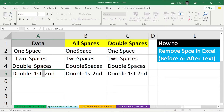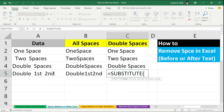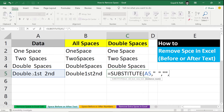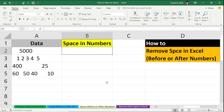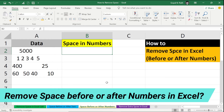Suppose you want to remove only the second double space and keep the first double space. Type: equal to SUBSTITUTE, select your text, comma, old text is double space, comma, new text is double quote without space, comma, then enter 1 to remove only the first instance of double space and keep all other double spaces.